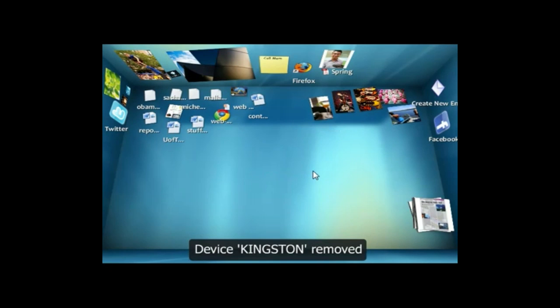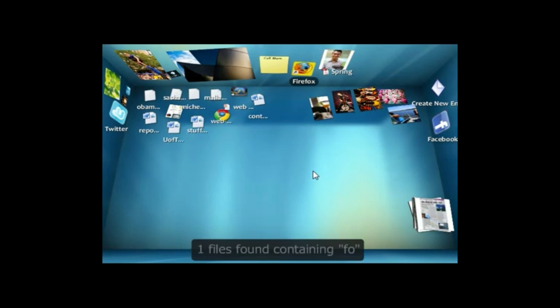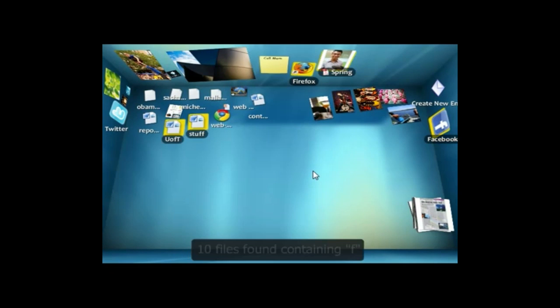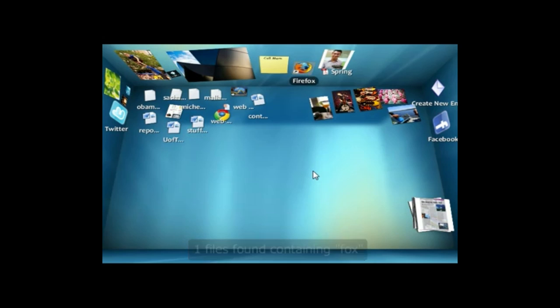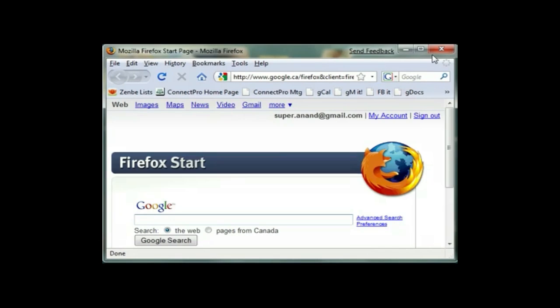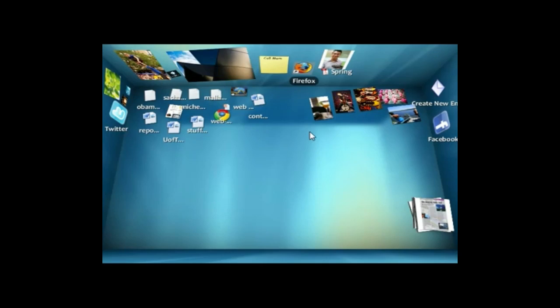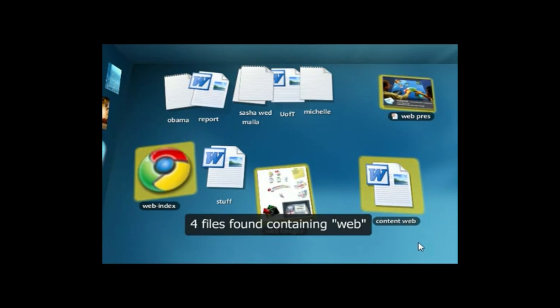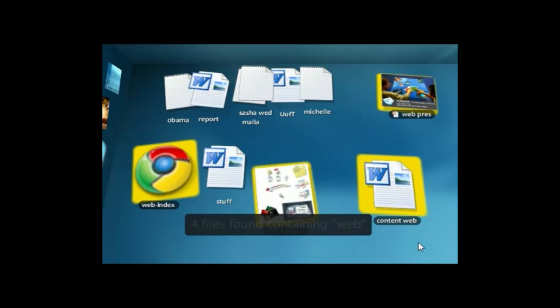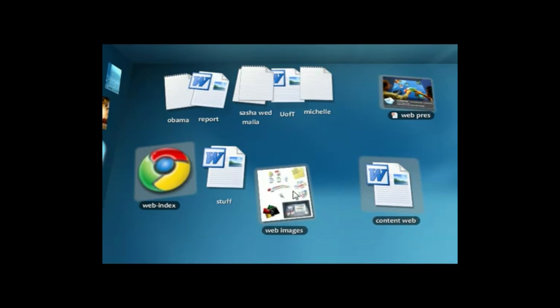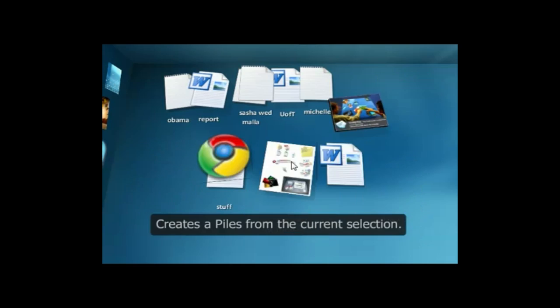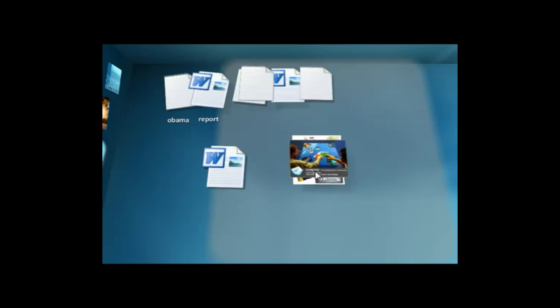Bumptop also helps you be more productive. I can type my keywords in, and it'll filter through what I'm looking for. So I'll type in the word Fox, and it gives me Firefox, and I can just hit enter to launch it. I can also search for the word web, and it'll show me all the documents that have the word web in the title, and I can create a pile. So now all the documents related to my website are in one neat little pile.